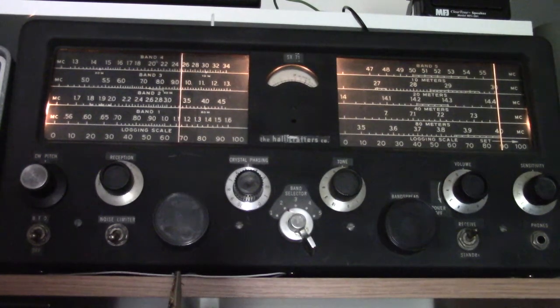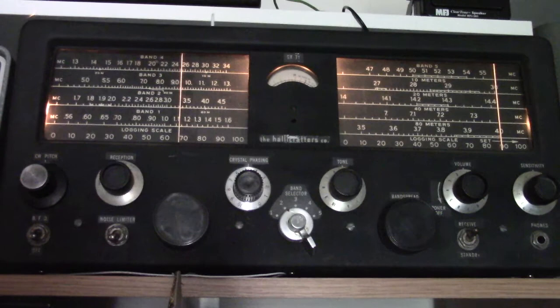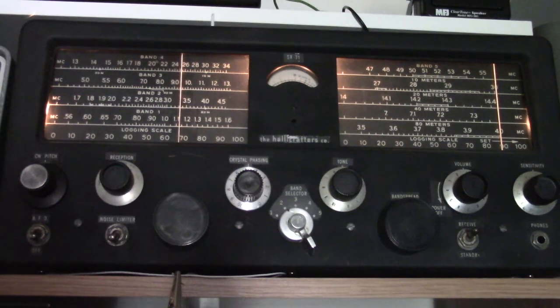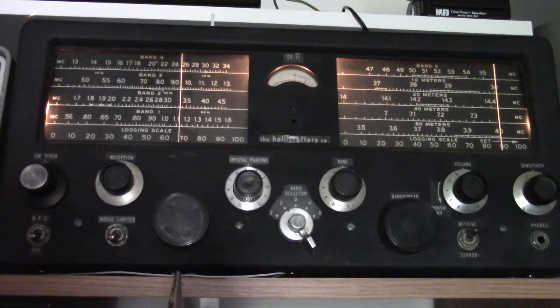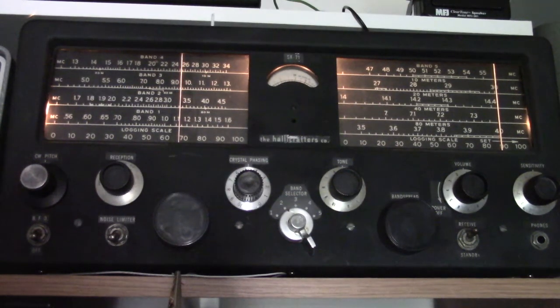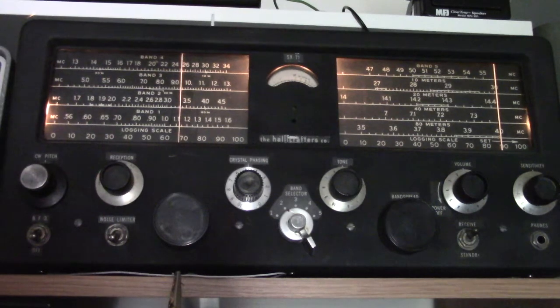It receives AM and CW, but also narrow band FM, and has five bands.